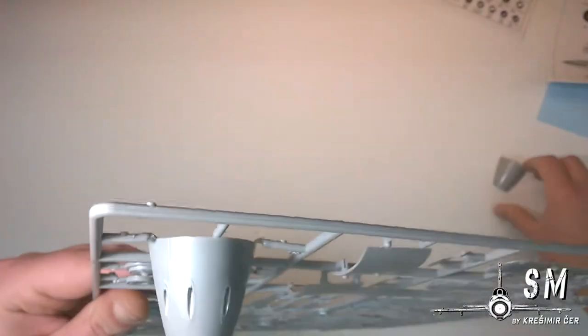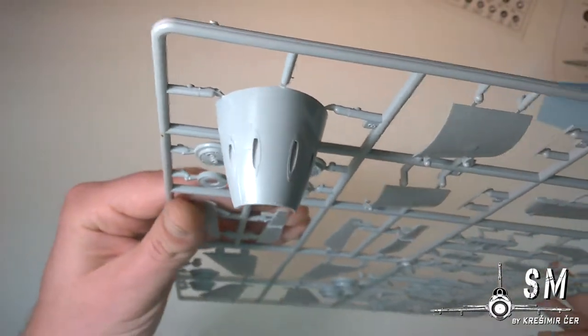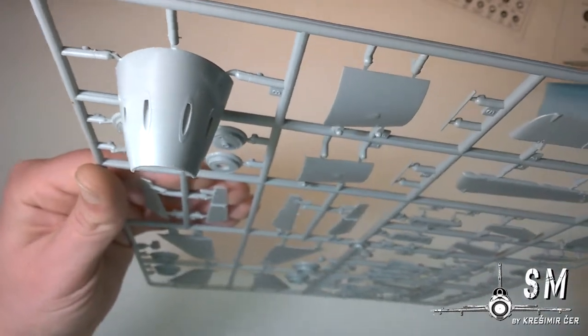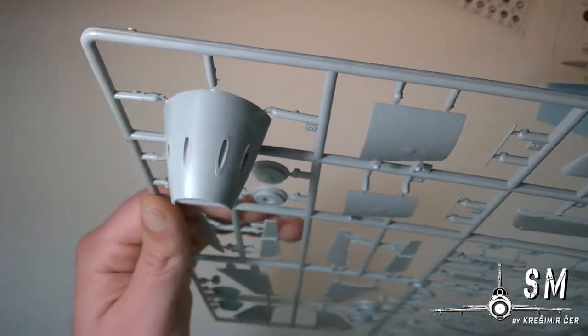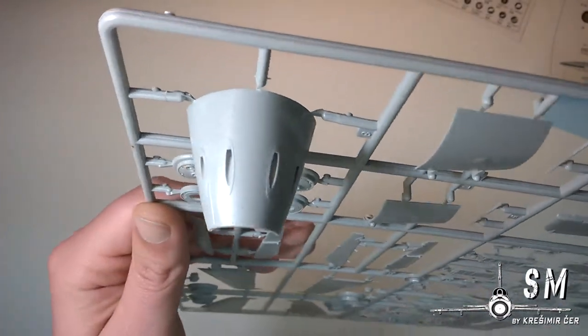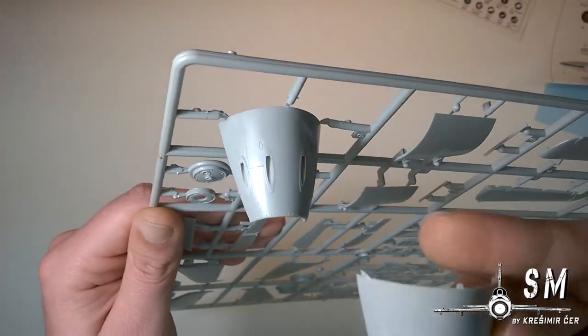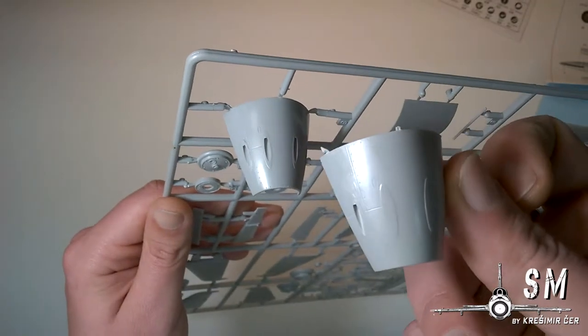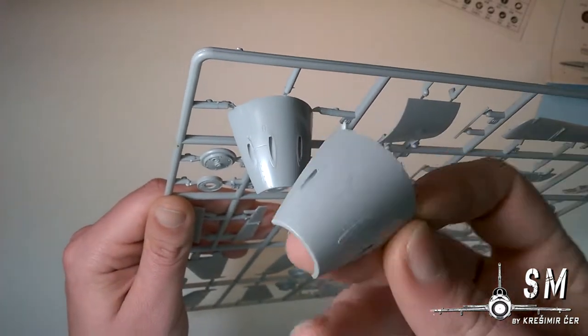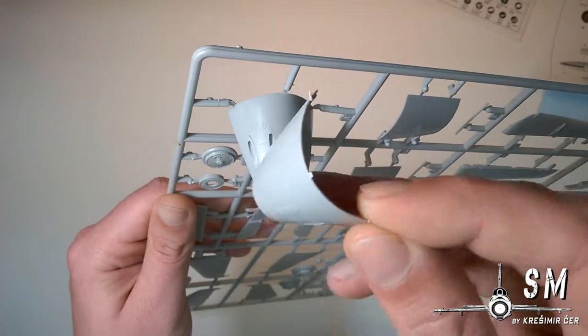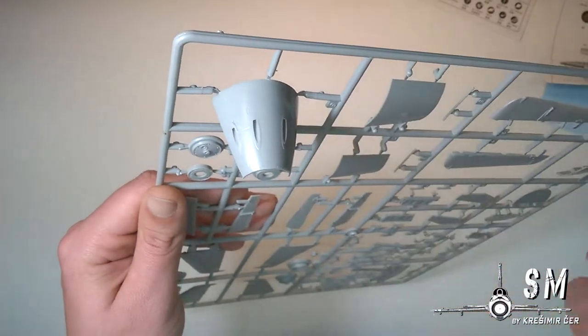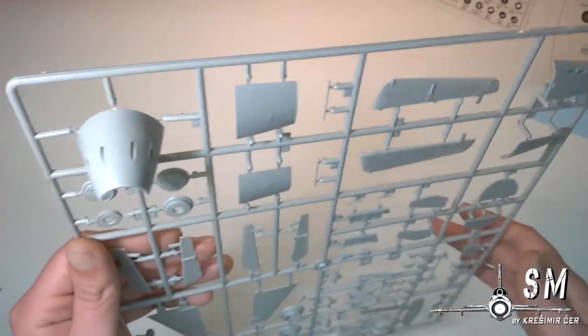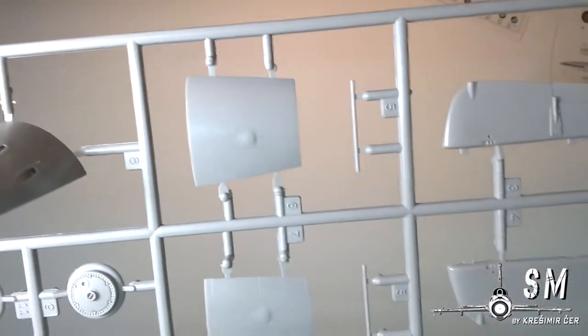Some front wheel. We also get, this is the A1A model which has four of the MK108 cannons, but we also get this one which is not attached to any sprue so we can build some other types, some later types. It's a nice touch.